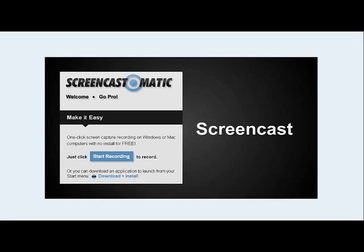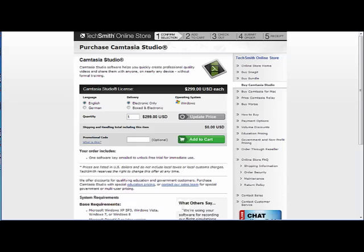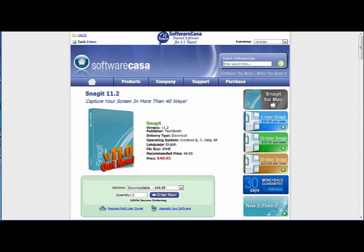You want to do a screencast but you're not sure where to start. Screencast-O-Matic.com is a great free resource for everyone to use. A screencast is simply a digital recording of your computer screen, and often times there's narration over it. You may have heard of expensive software like Camtasia which costs $300 for the entire studio suite, or maybe you've heard of Snagit which also does screen capture but it costs $50.